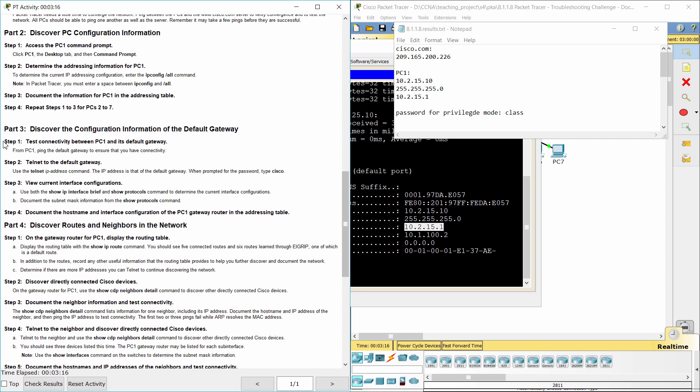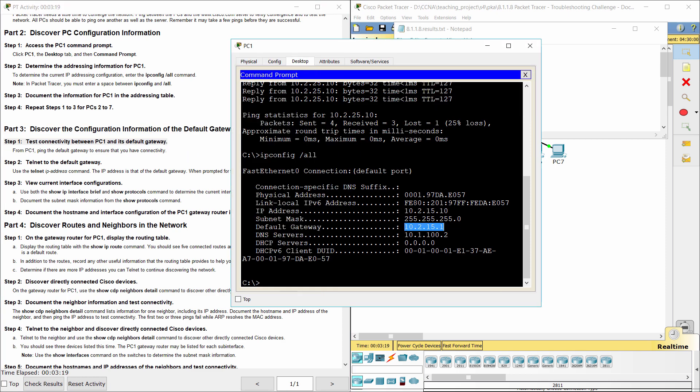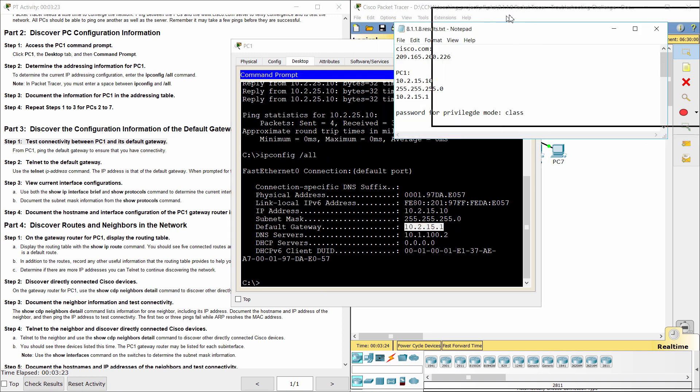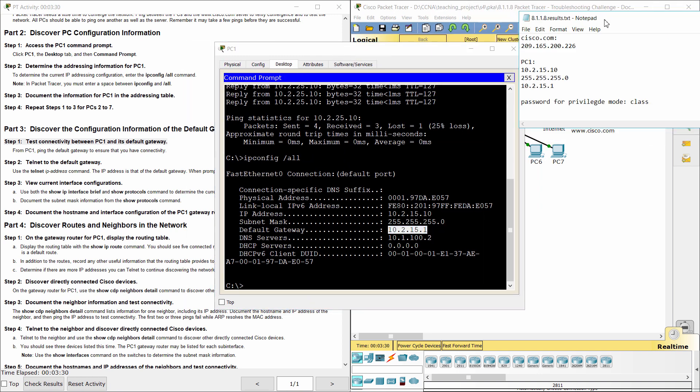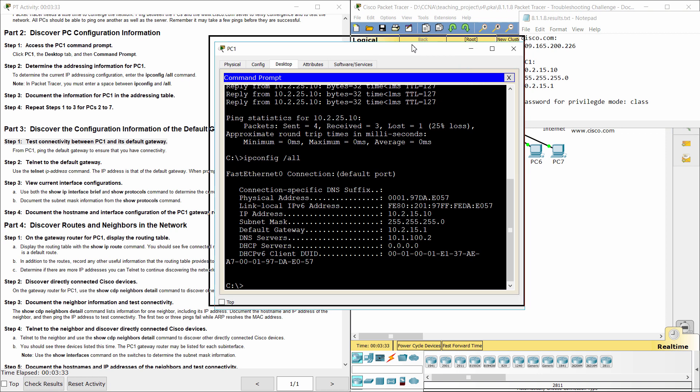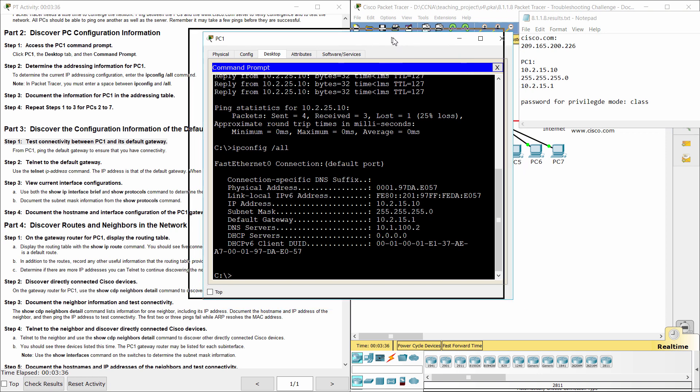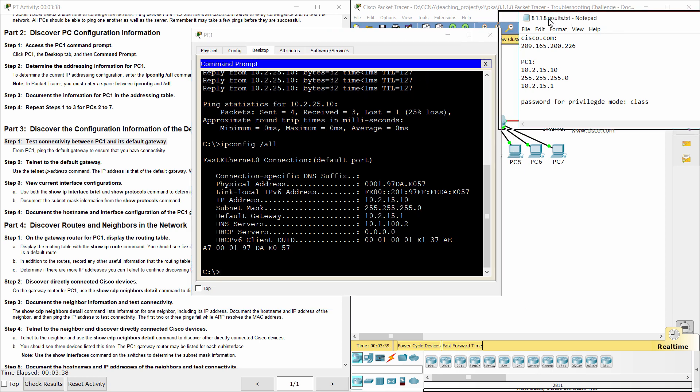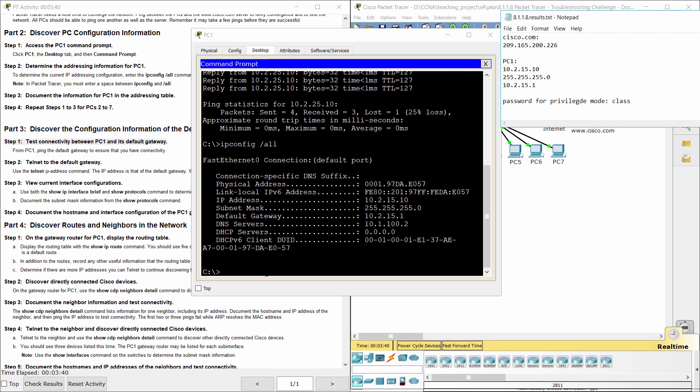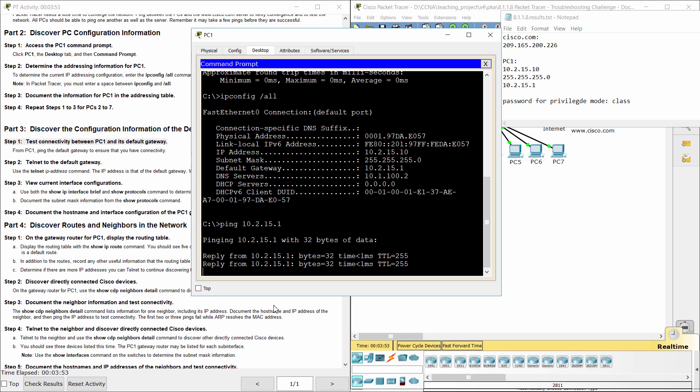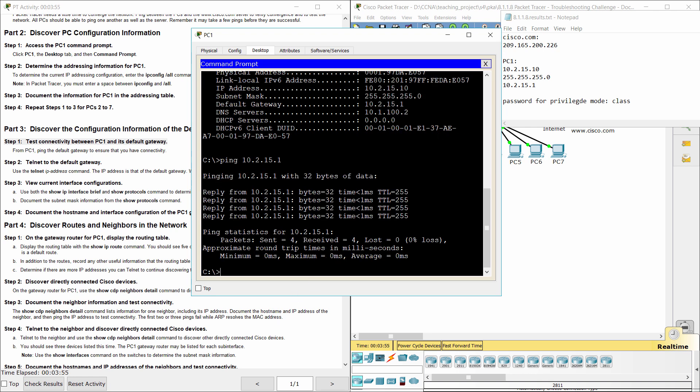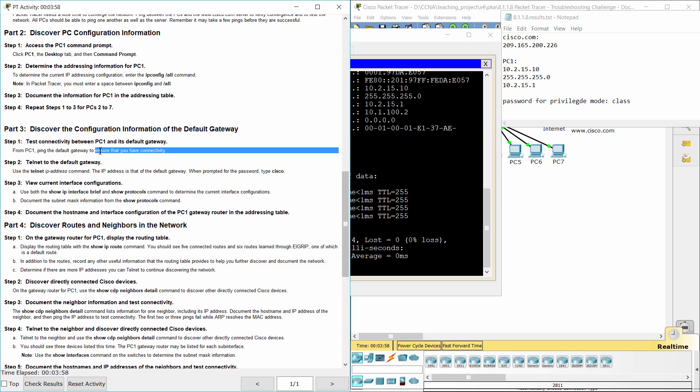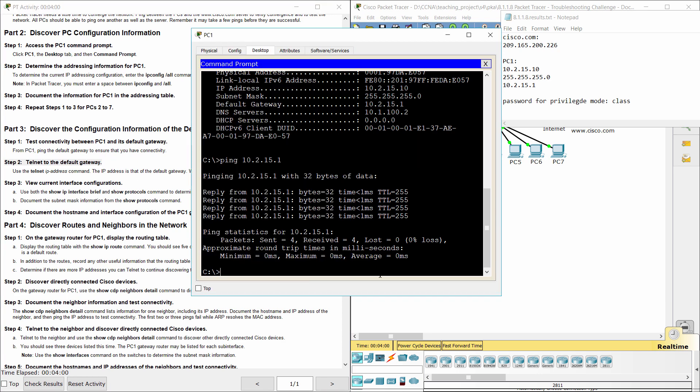Part 3. Discover the configuration information of the default gateway. Step 1, Test connectivity between PC-1 and its default gateway. The ping from PC-1 to its default gateway is successful. Step 2, Telnet to the default gateway.